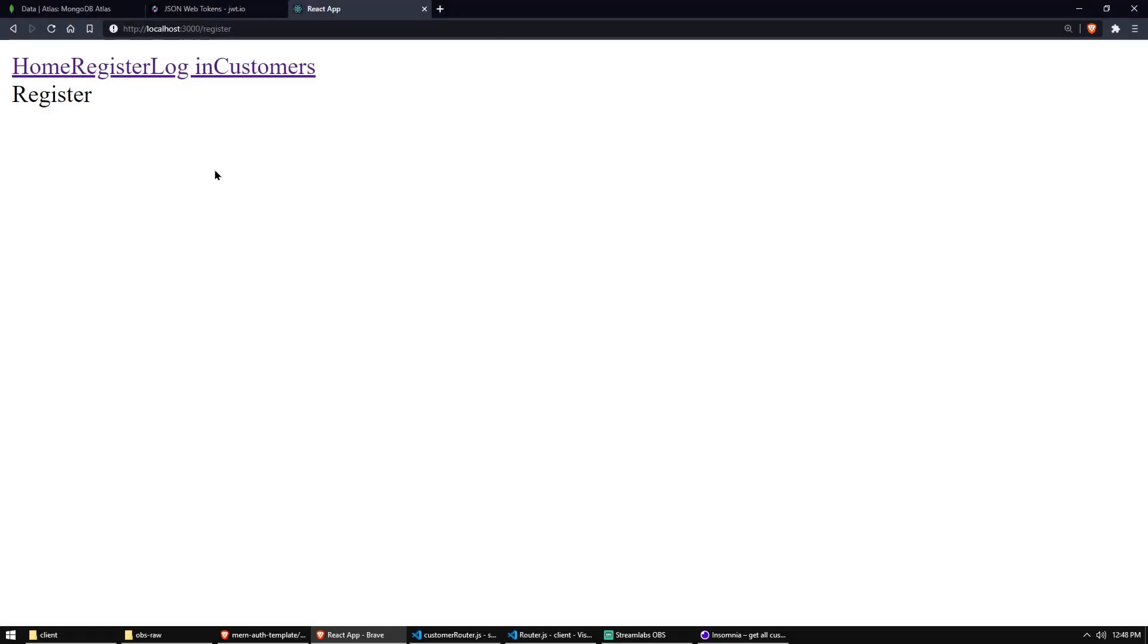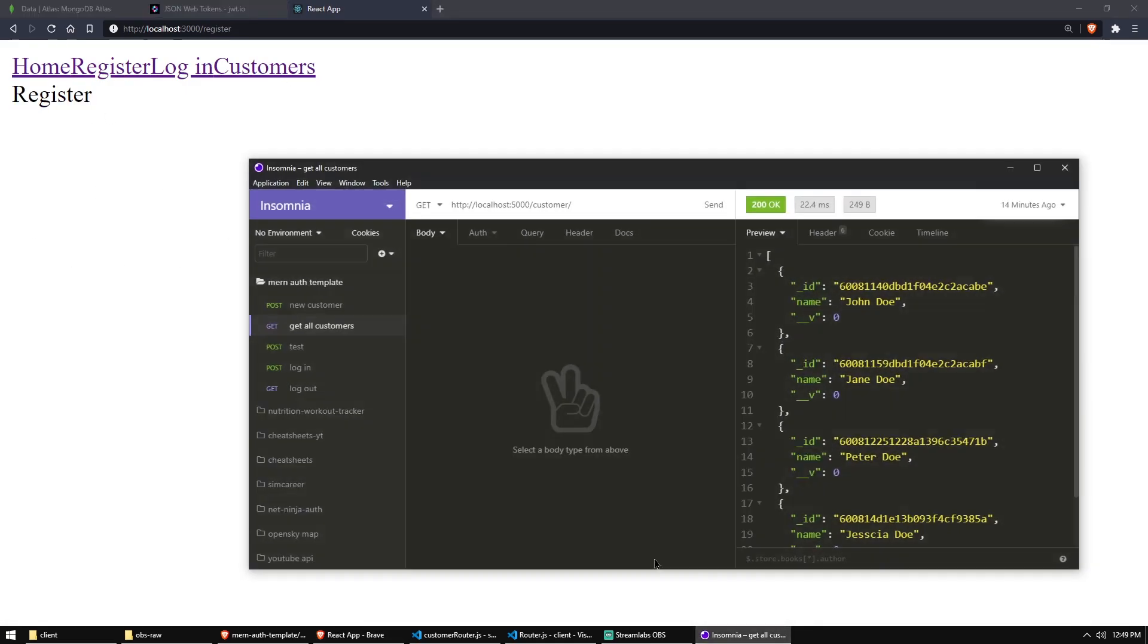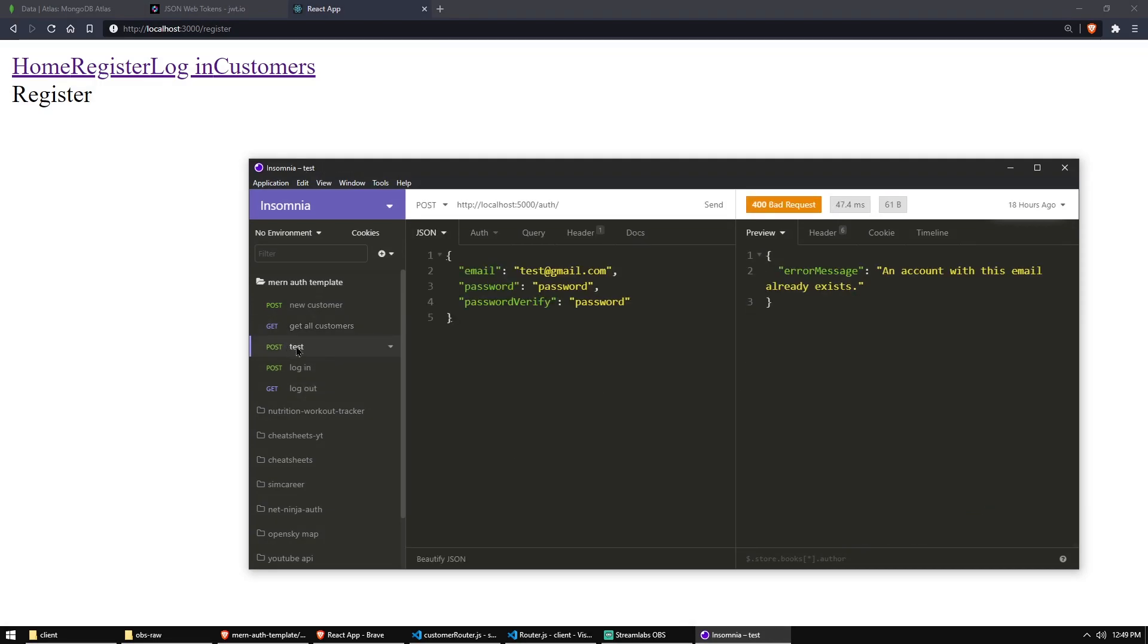All right. So we've set up our very basic React infrastructure with some routing. Now I would like to create a register form so we can actually use the register for the... it's actually still called test here, but it is our register endpoint.